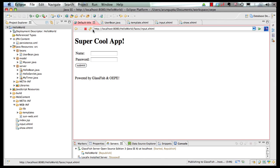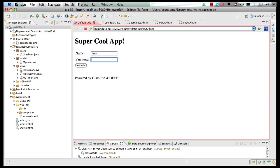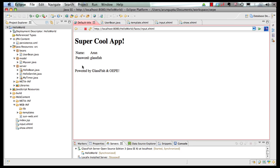So let's go back to our browser, refresh the page again, give it the name Arun, and let's say the password is glassfish, and then you hit on submit, and voila, you have your name and password being displayed in clear text.